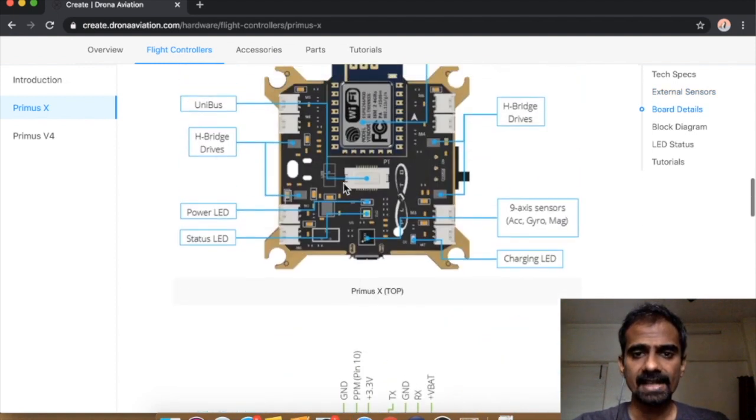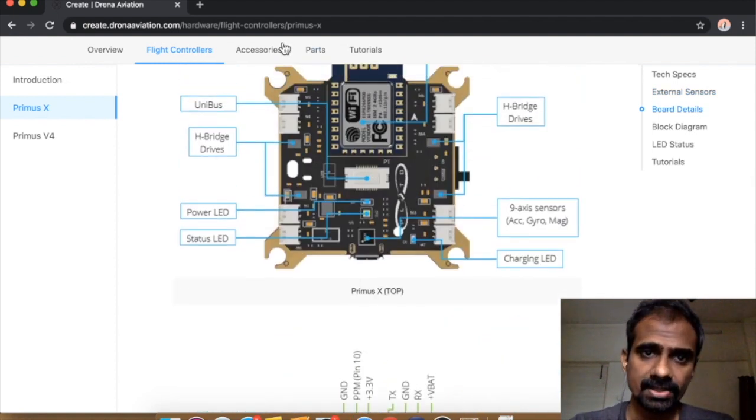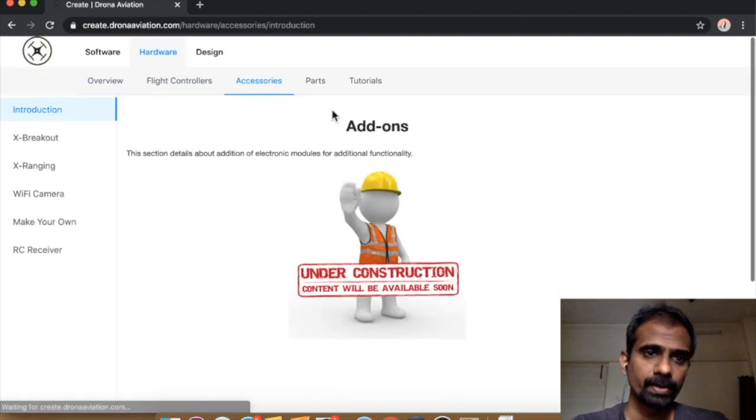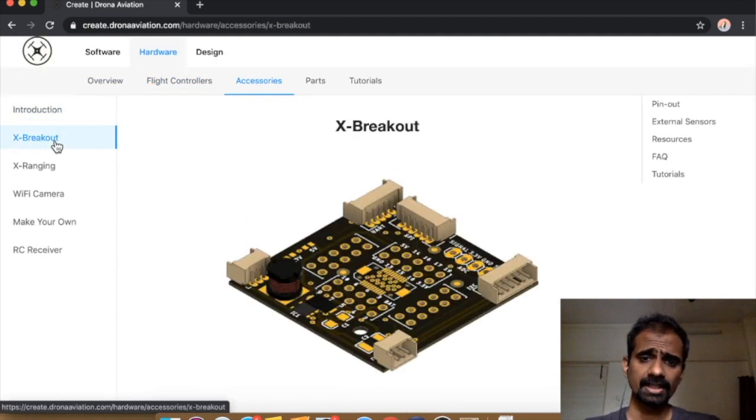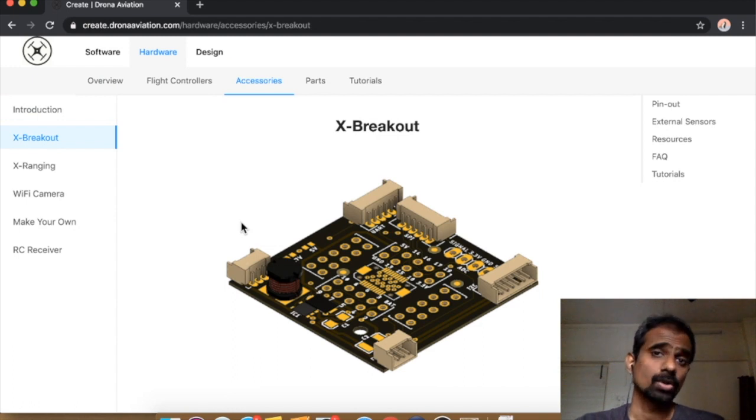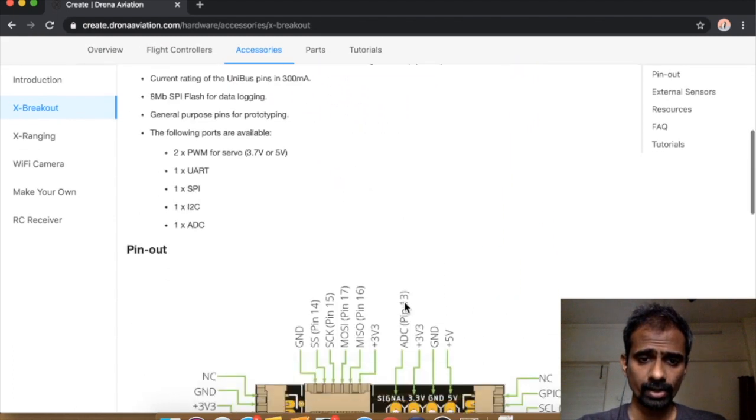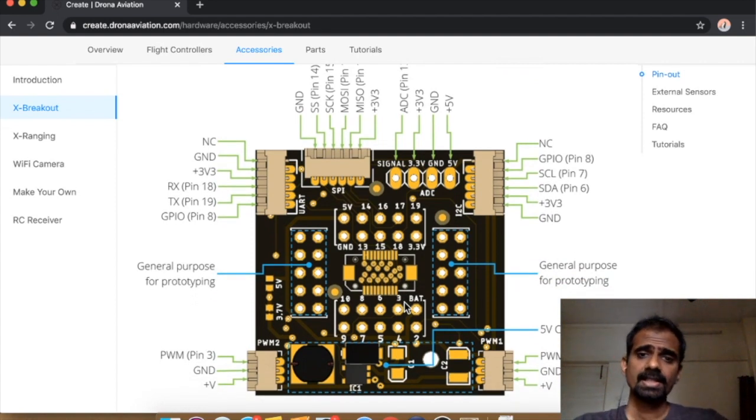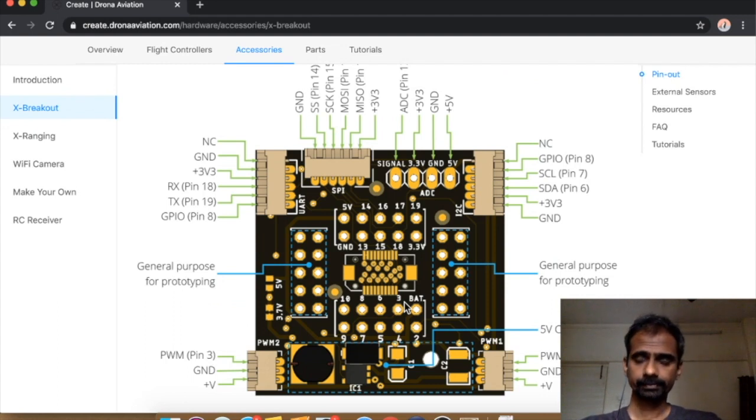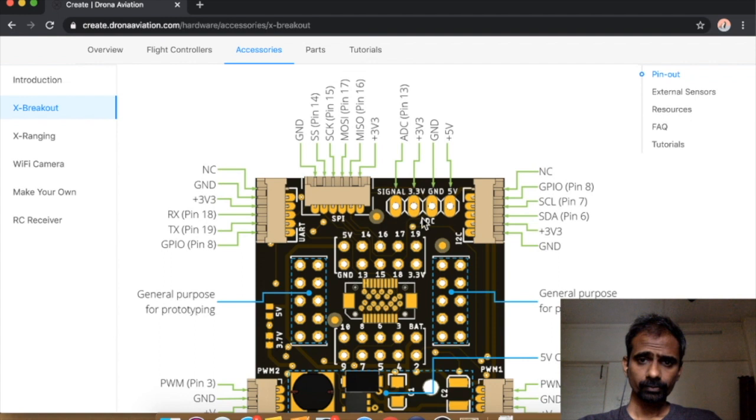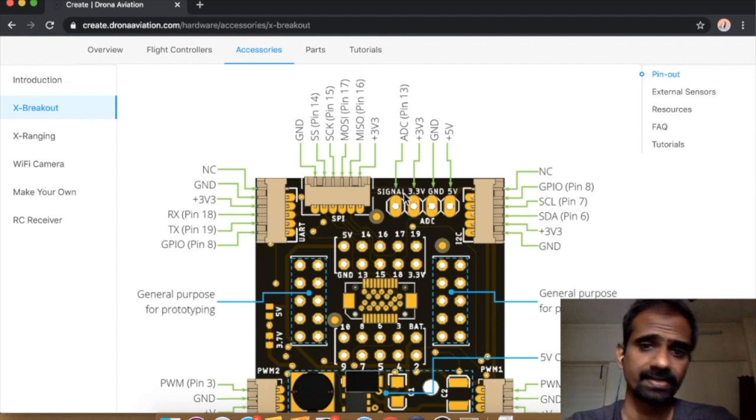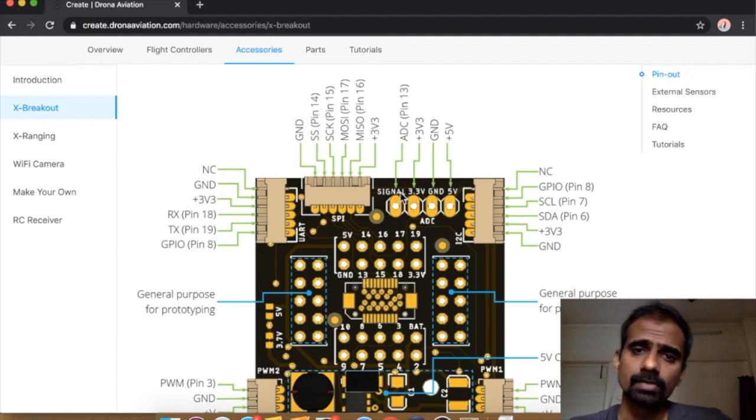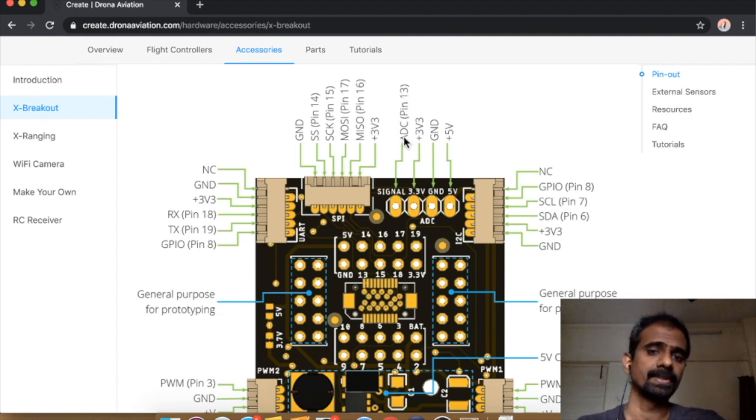Now, how do we access this universe? You access this universe using something called X breakout. This is a breakout board which helps you access all the GPIO pins. Those are all the different breakout pins that you are exposed to once you use the X breakout. This particular port is specifically meant for the ADC. So we're going to try and read this ADC pin.